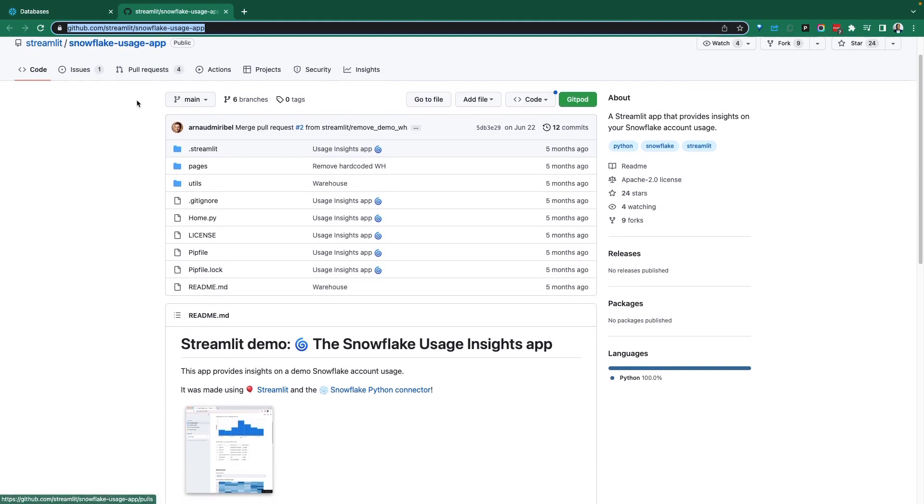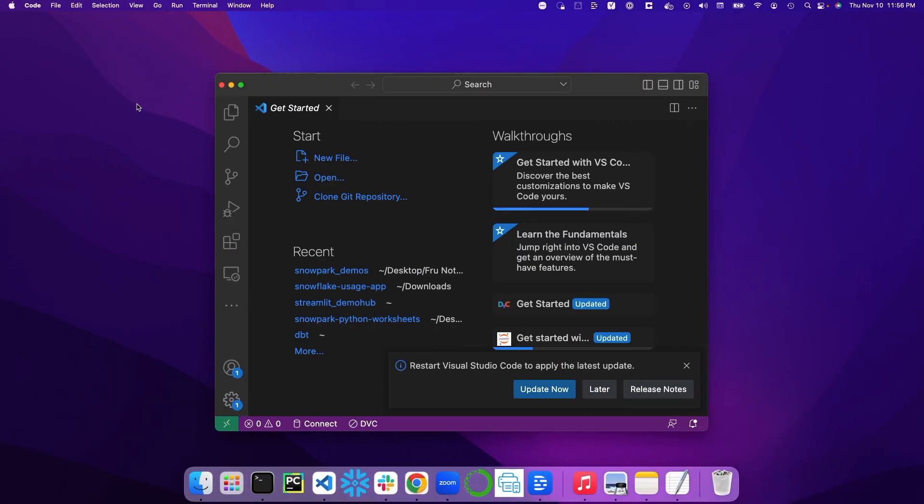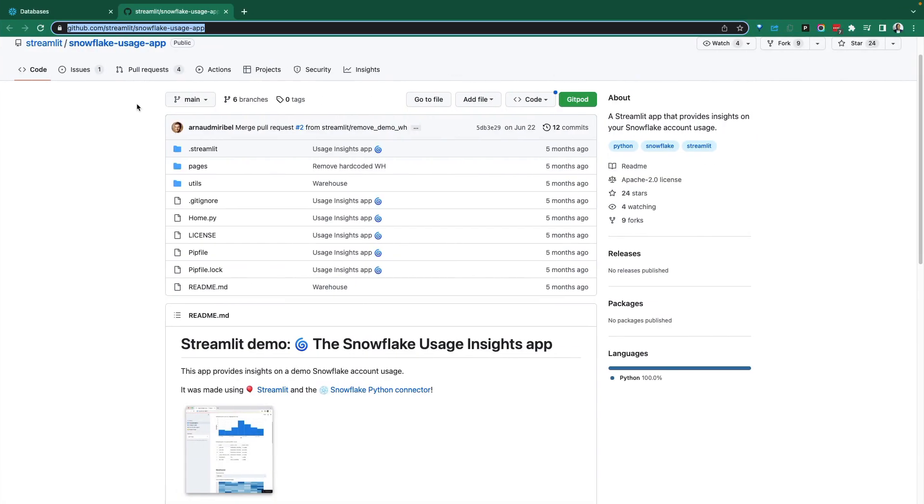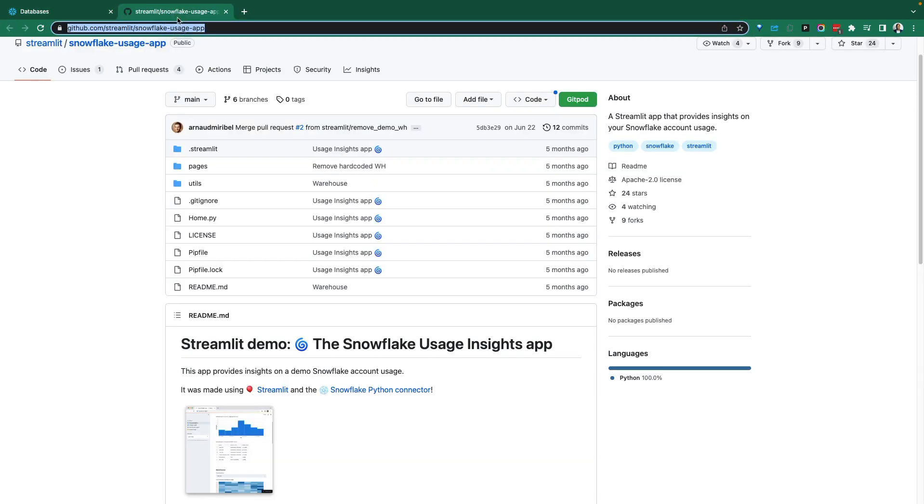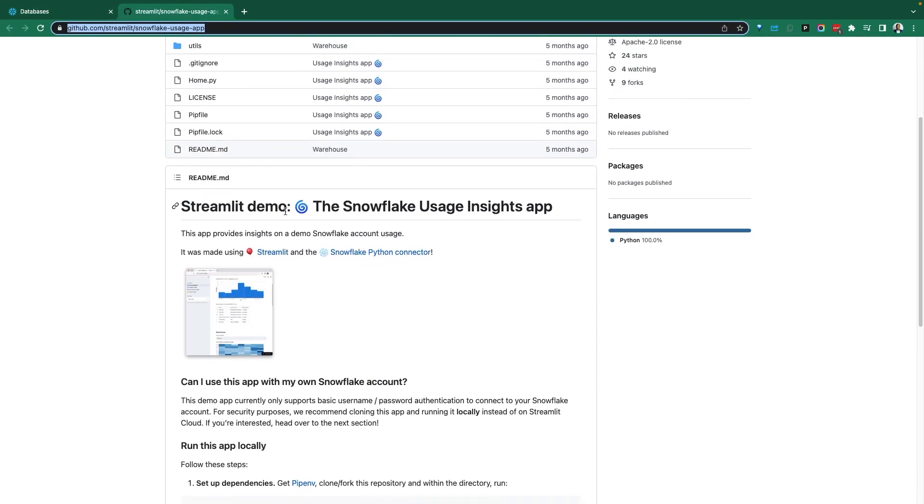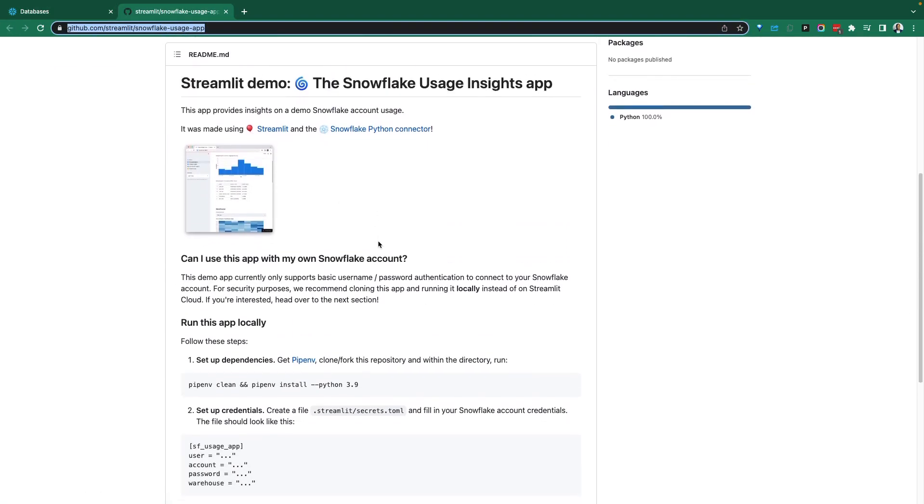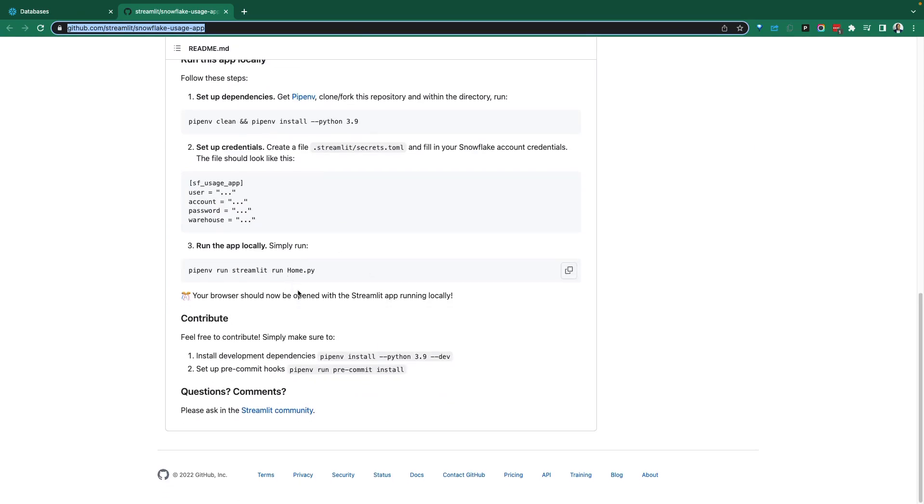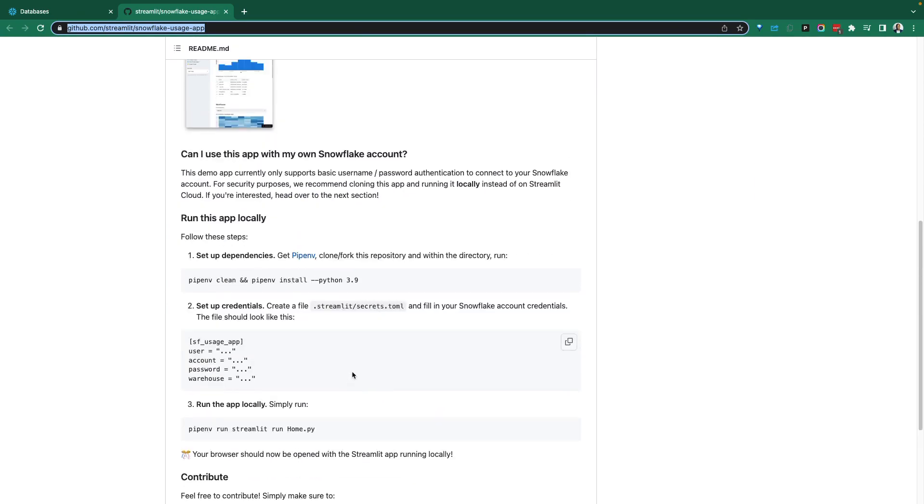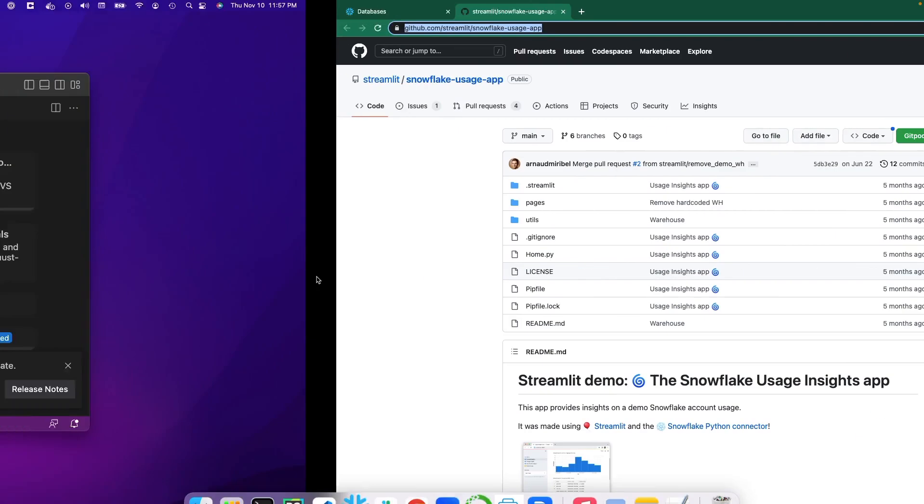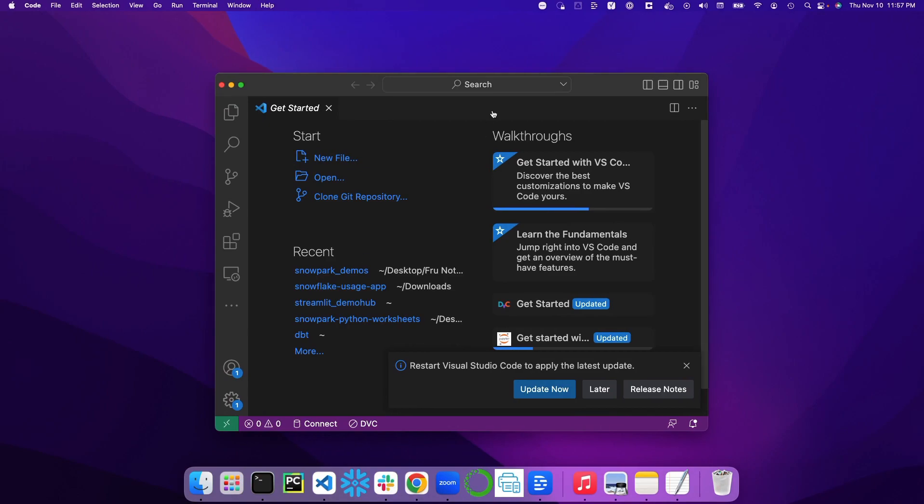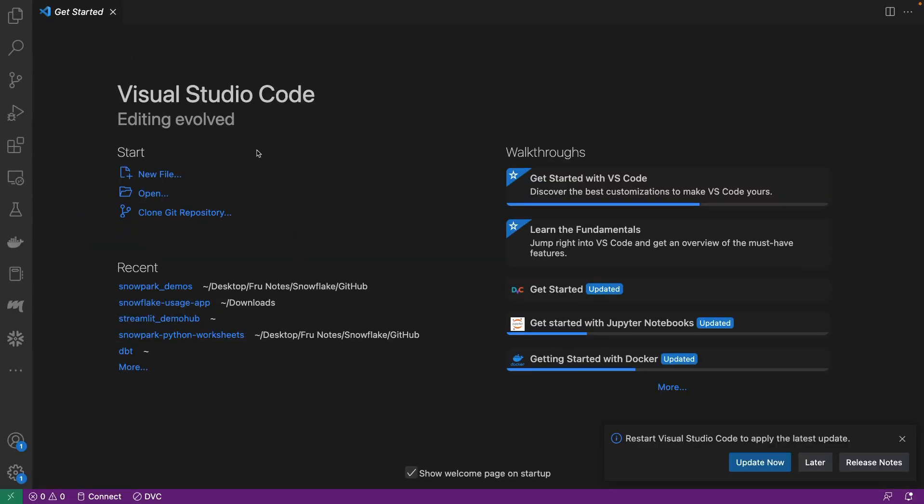That said, let's jump in. We're going to be spending some time in Visual Studio Code and then we're going to be coming back into a Snowflake account to see how this is all coming together. So the very first thing it's going to tell us to do is we're going to have to clone this repo, setups and secrets, and that's about it.